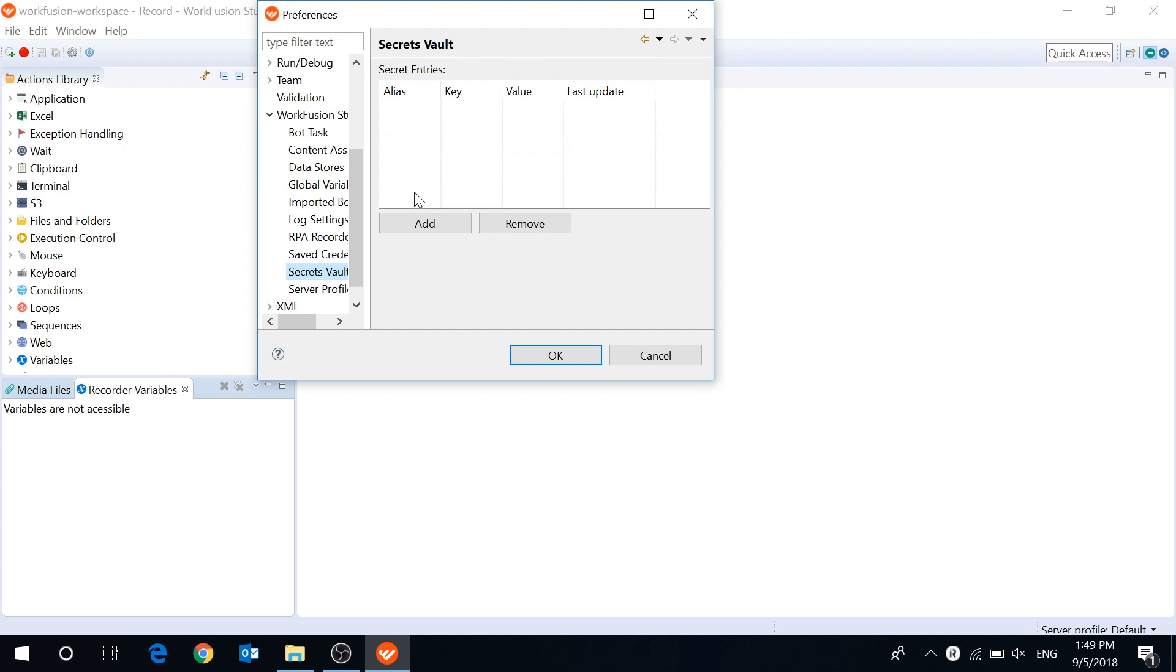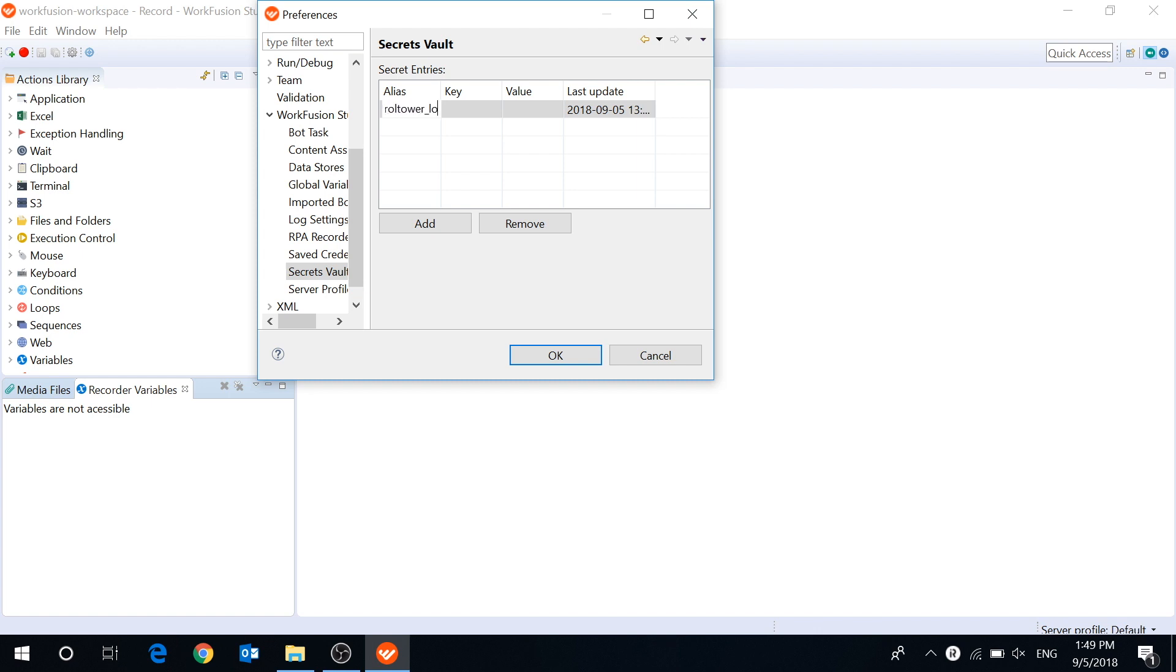There are your entries. To add a new one, click the Add button and fill out the fields. We are logging into the control tower in our example, so the alias will be control tower login.